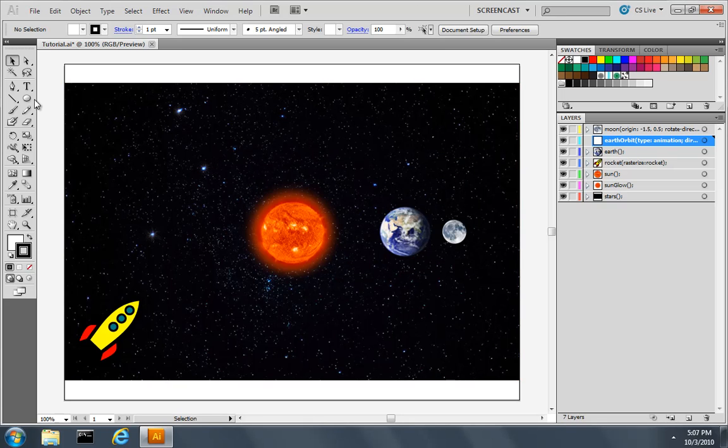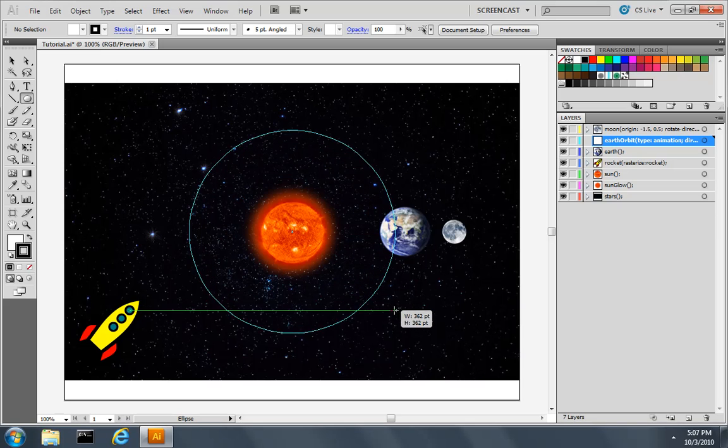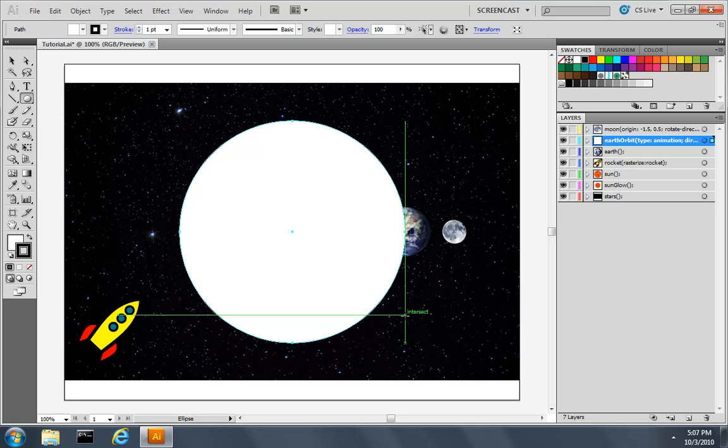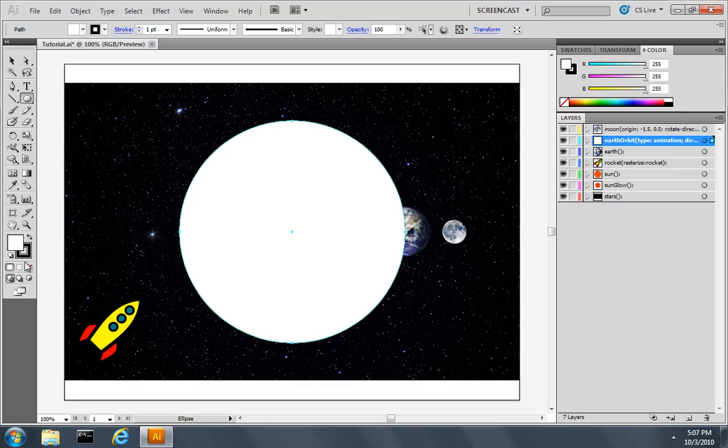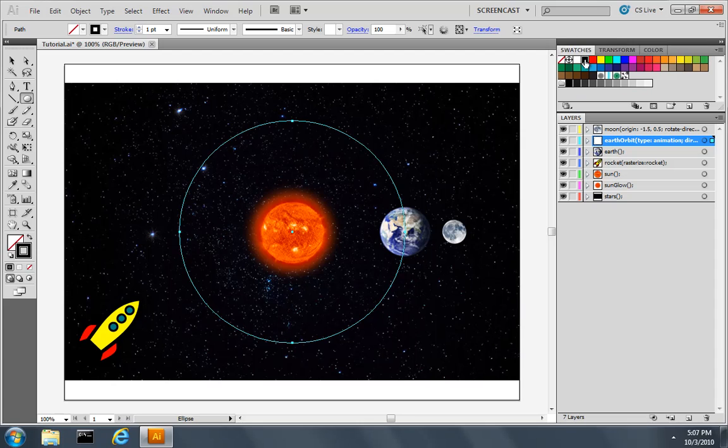I'll use the ellipse tool to draw the path that I'd like the earth and the moon to follow. So I'll get it to center there about on the earth. And although this path won't render in the final canvas, I like to remove its fill and give it a light gray stroke just so I can see it in my Illustrator document.